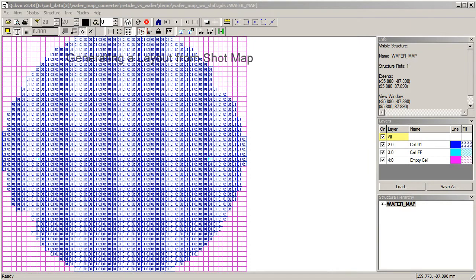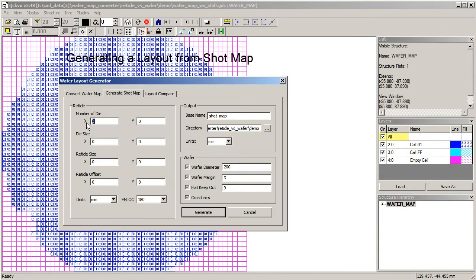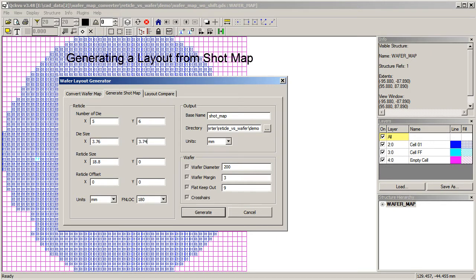So now we'll go to the shot map. So we'll start by putting nine die in X and six in Y. Put in the size of the die. Again, it's 3.76 and 3.74. The reticle offset is 0.3 in X and minus 9.81 in Y.